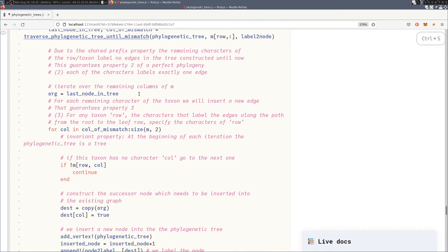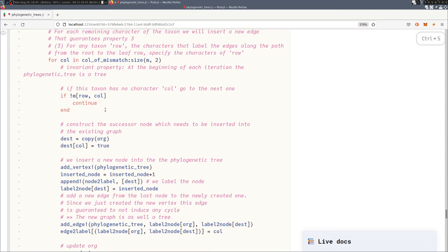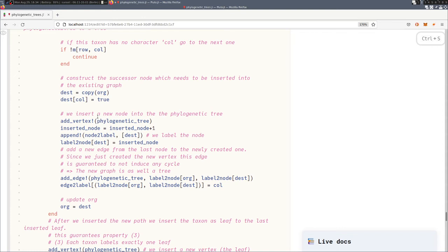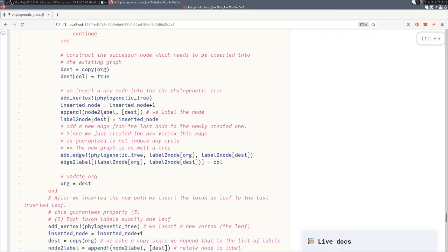So we do that by saving this last vertex in the tree, and now we go over the remaining characters. We check if that taxon possesses this character. If yes, then we construct a new node where we change exactly the character from 0 to 1 on that specific position of the column we are just iterating of. Then we add this new vertex into the phylogenetic tree and we append a new label.